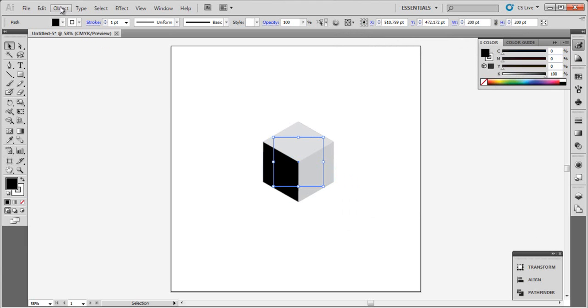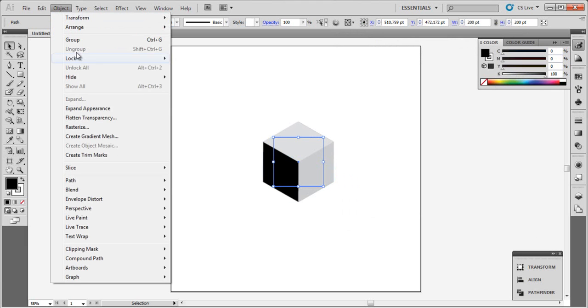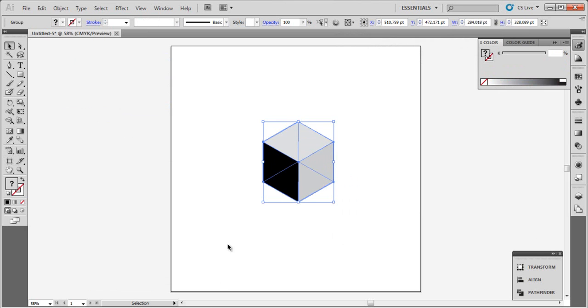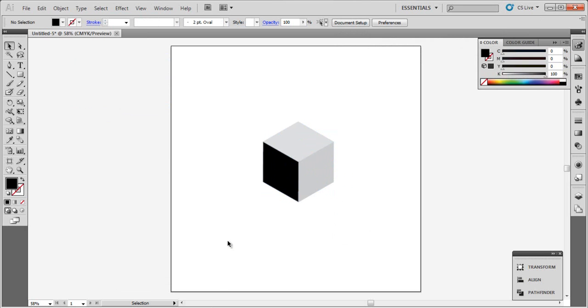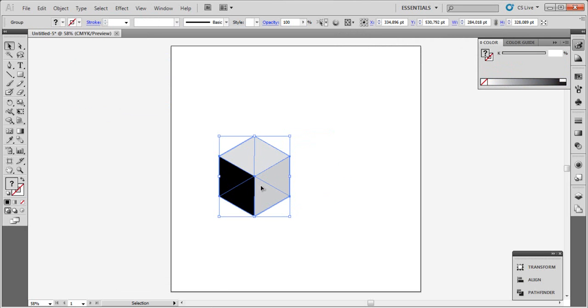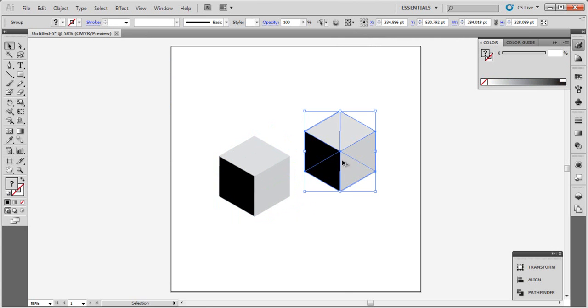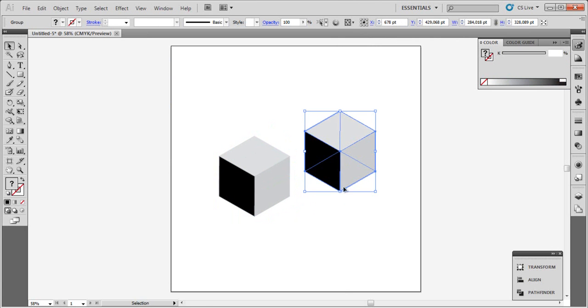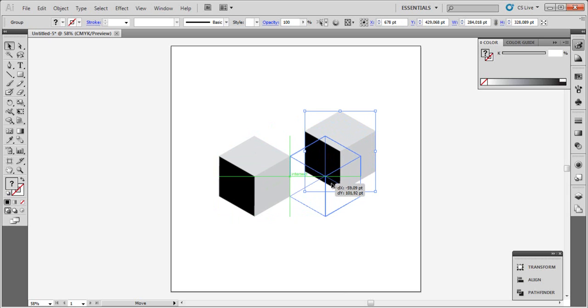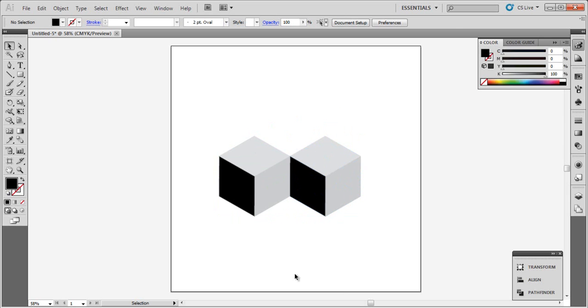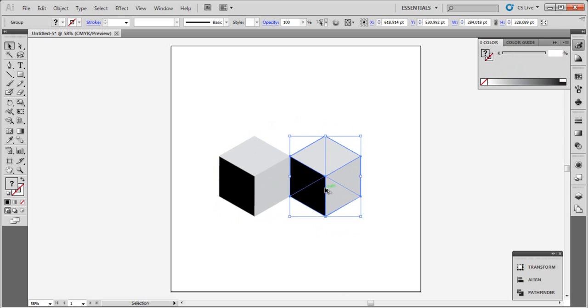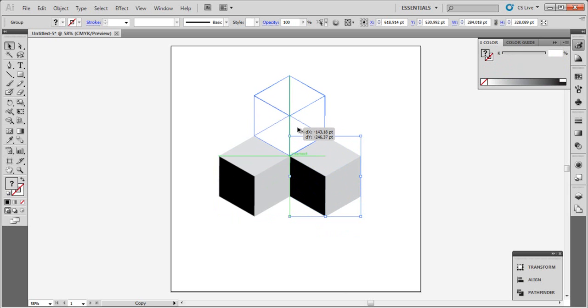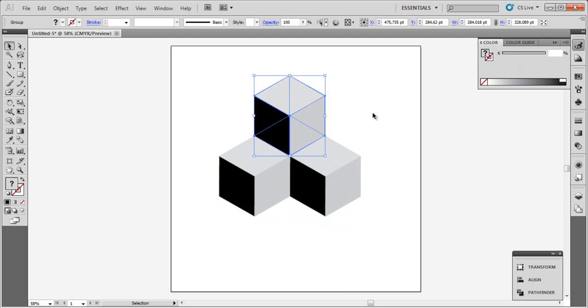Now go to Object and choose Expand Appearance. Now by clicking Alt, duplicate it using the mouse like this. Put one here and do the same thing and put one here.